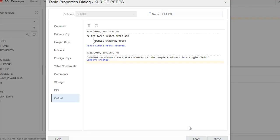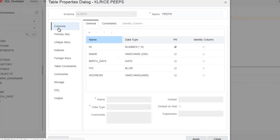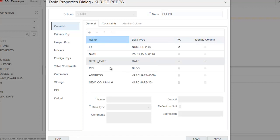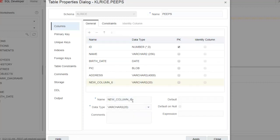Let's make another change. Let's come back to the columns list. Let's make a mistake. I know that's not going to happen for you guys because you're perfect, but I'm not the best computer user. Let's call this column name place of birth.